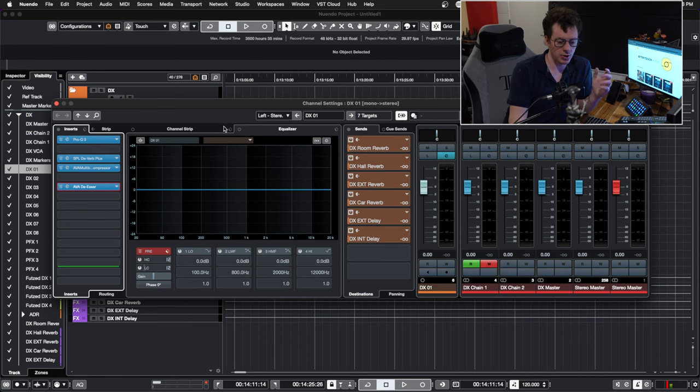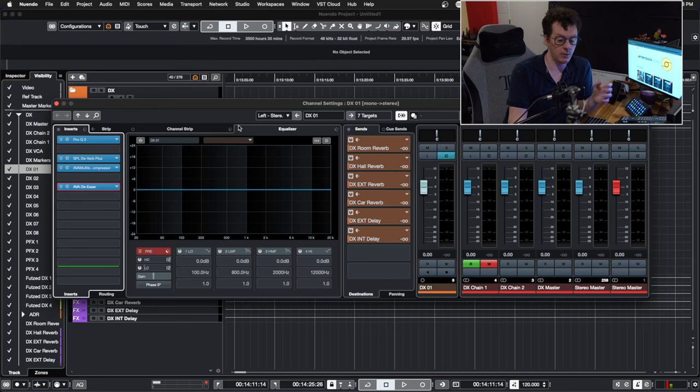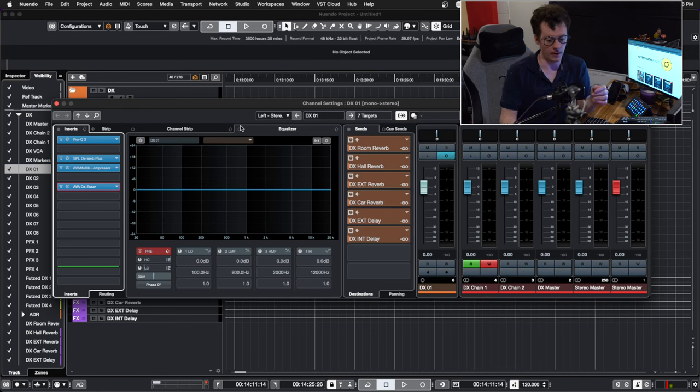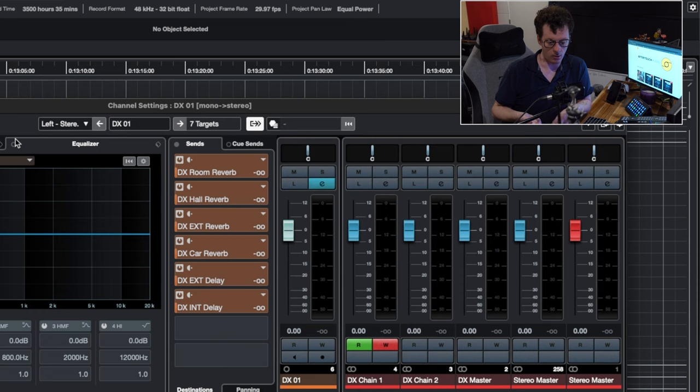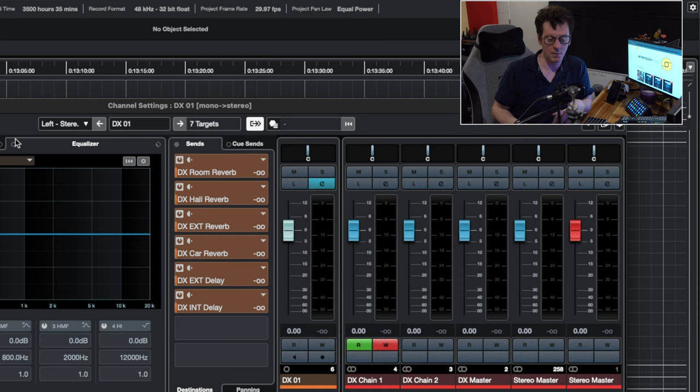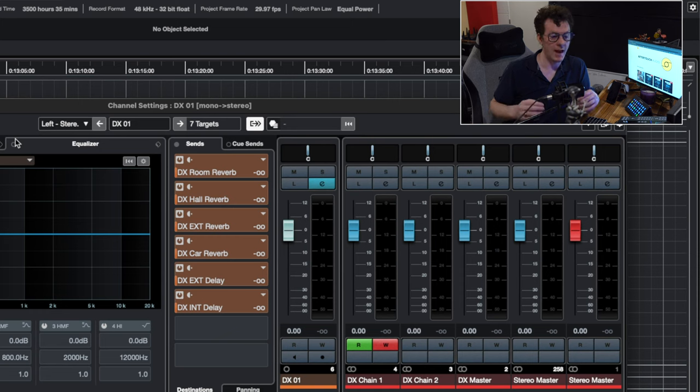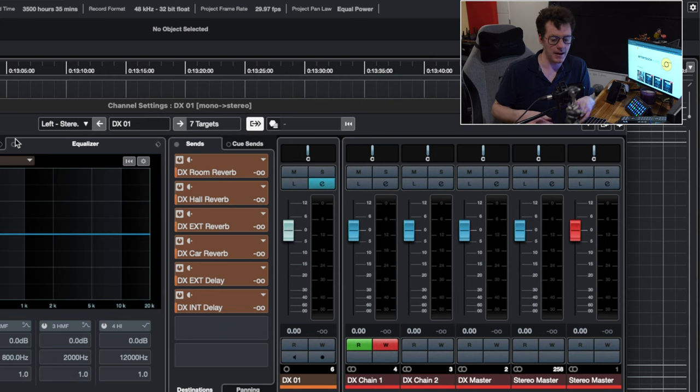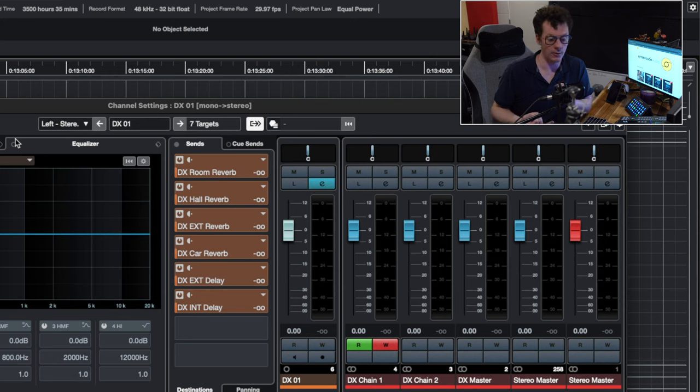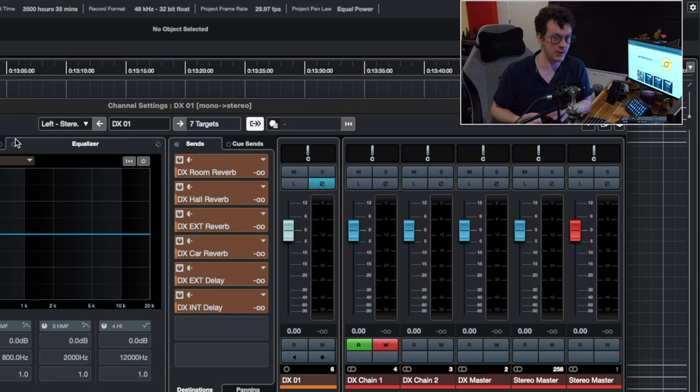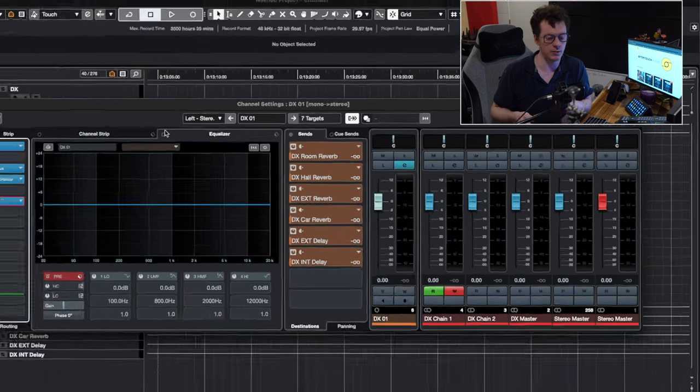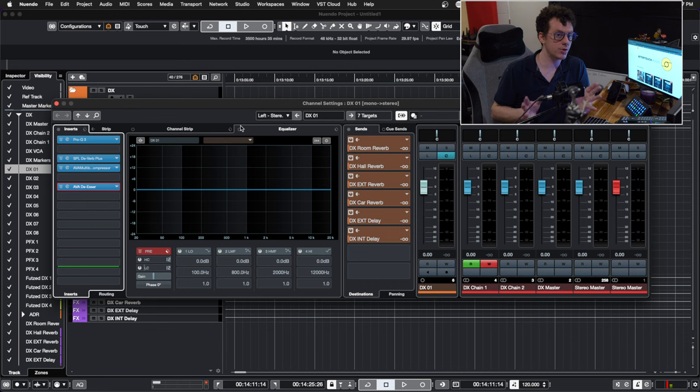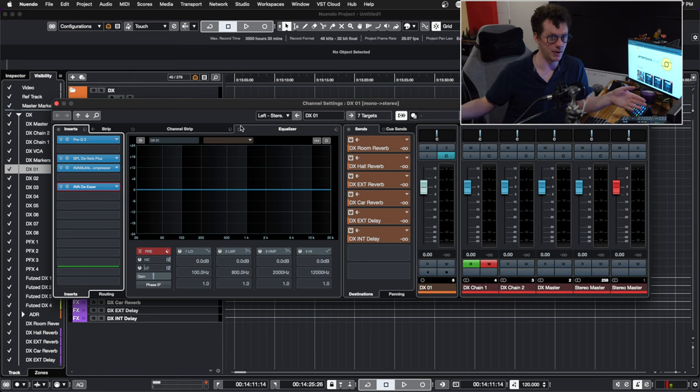In terms of reverbs and sends, I have a lot going on there. So we have a dialogue room reverb, a dialogue hall reverb, an exterior reverb, and a car reverb. But that is essentially the four reverbs I use. After that, I actually use two delay units. So I use a plugin called Slapper for these, but I have an exterior delay and I have an interior delay. And I can kind of checkerboard between those two settings. Those are the sends I use essentially across the entirety of the template.